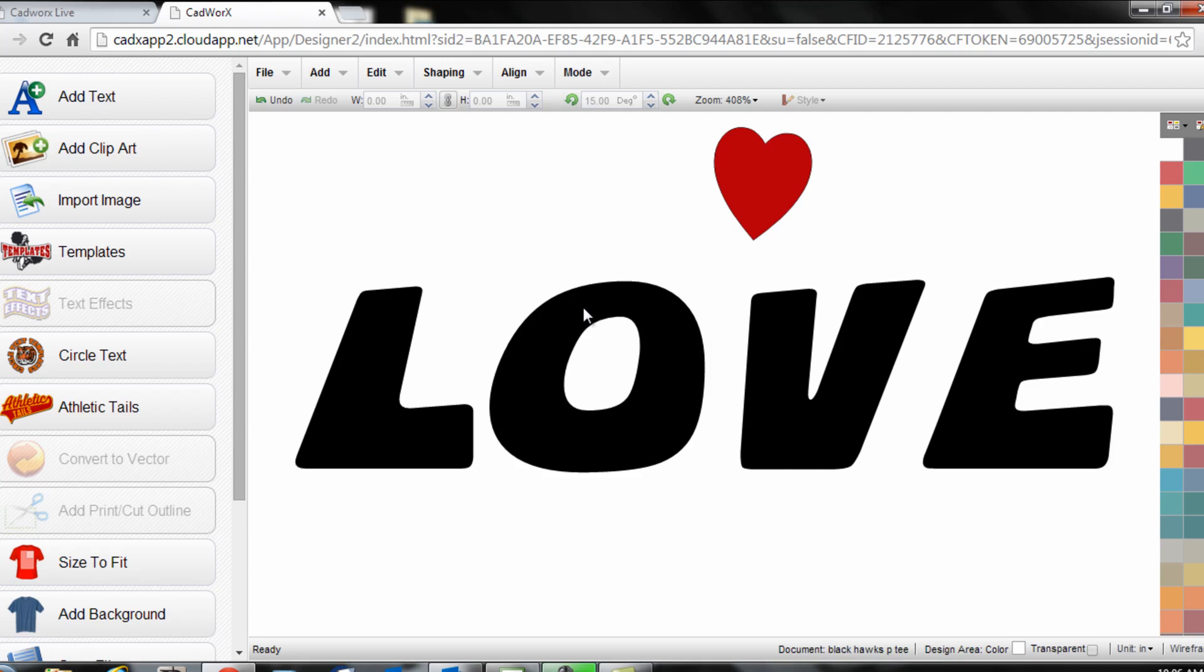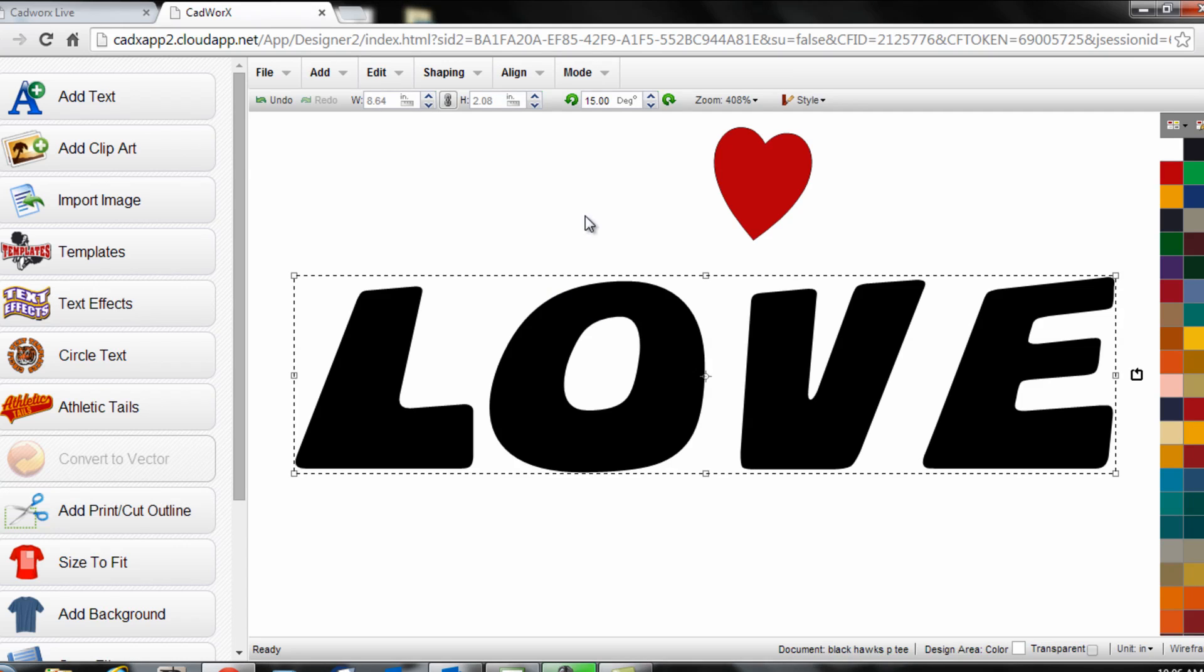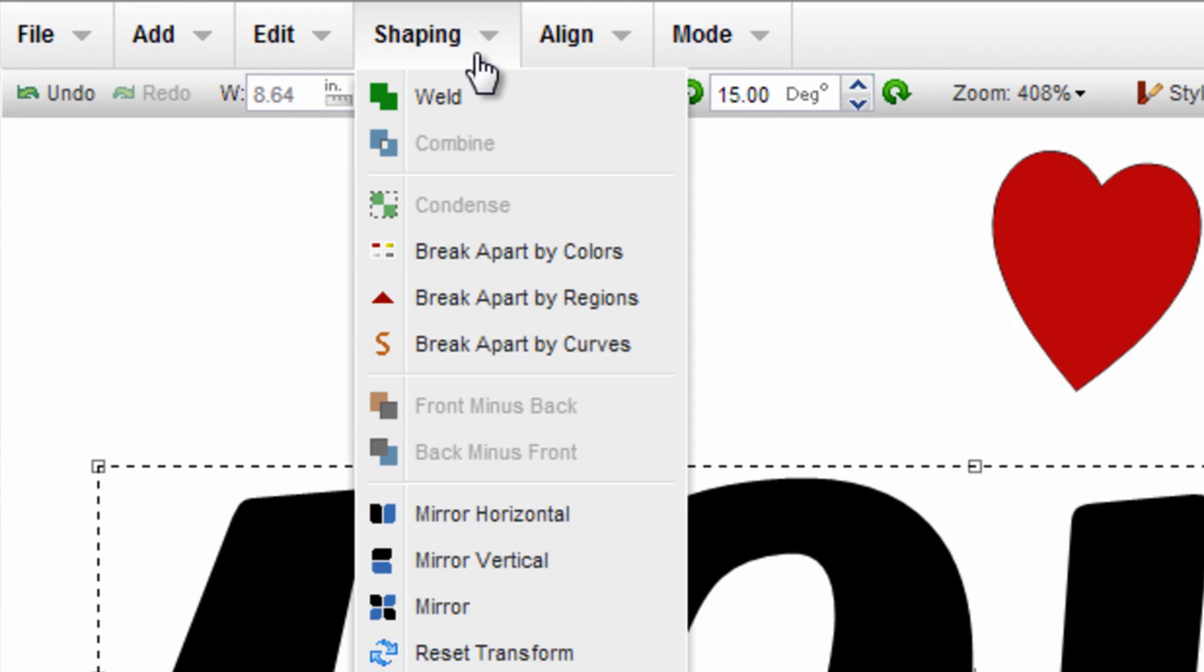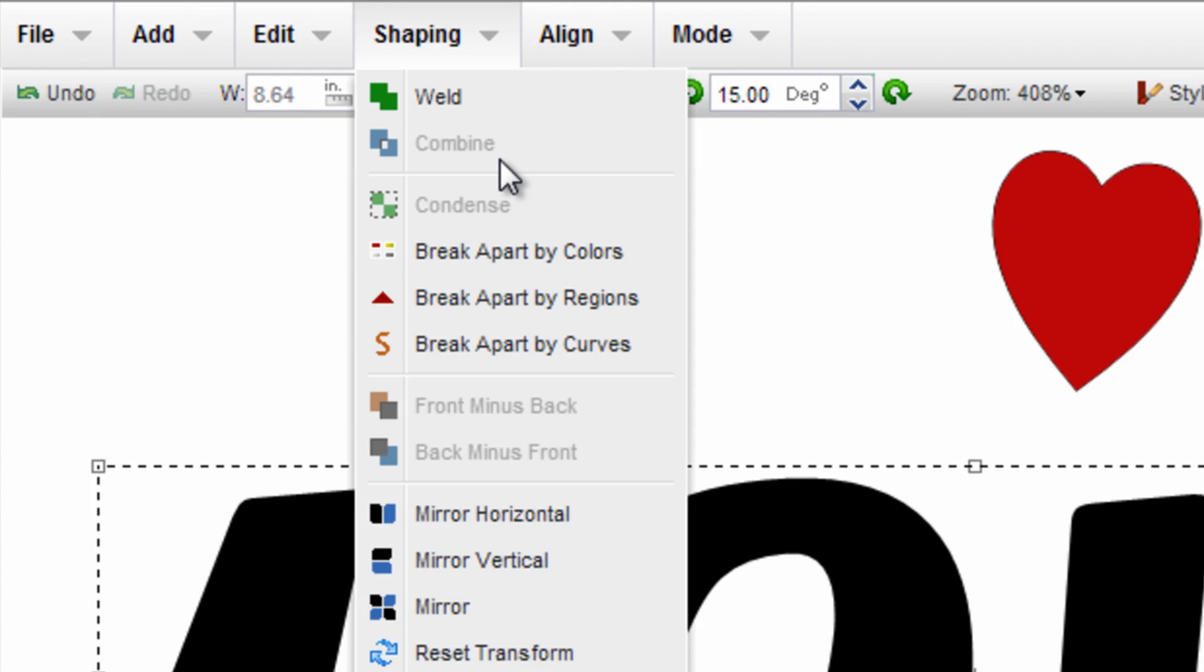Now I'm going to select the word love by clicking on it. Go up to my shaping menu and I'm going to break it apart.